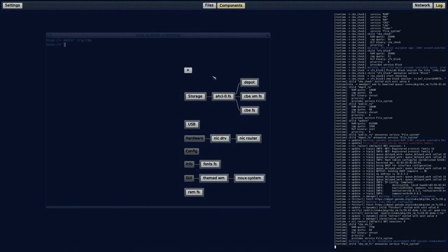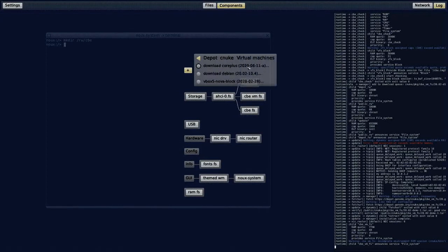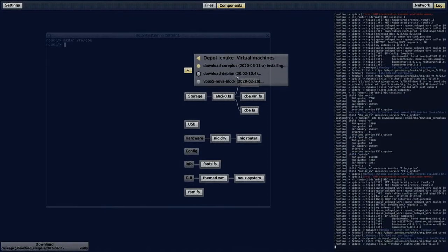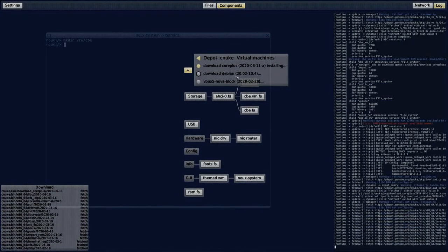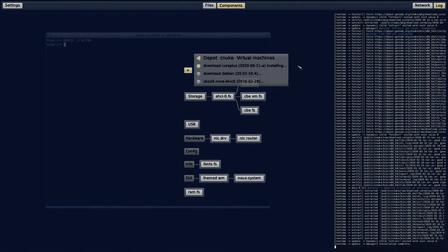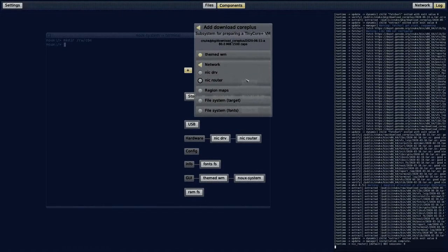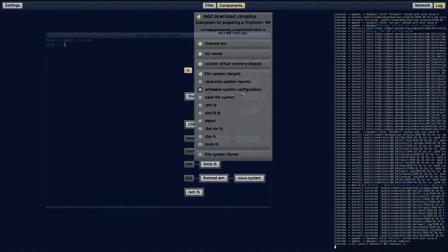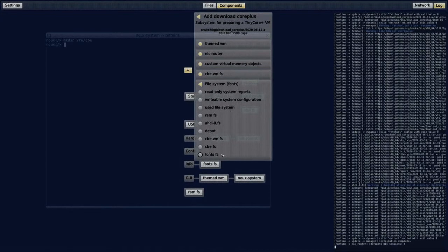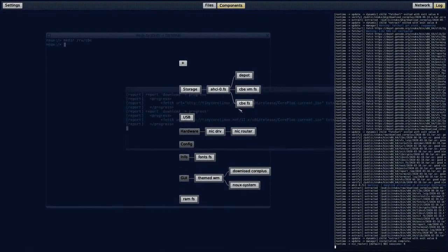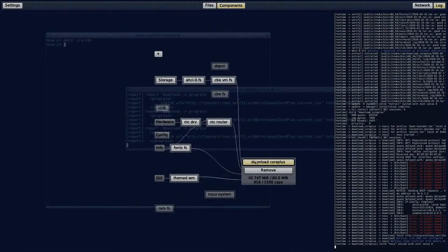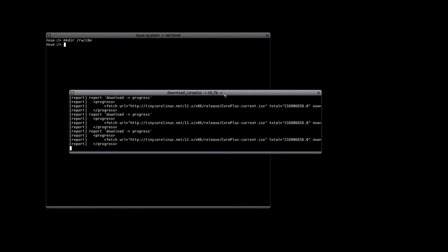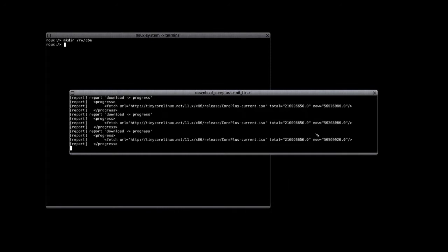Now I want to download a Linux for my virtual machine. I can use the download core plus package for this that will download a simple tiny core. I will give him access to the CBE virtual machine file system of course. As soon as the component is started, you can see a status window in the back. It shows us how much is downloaded already.